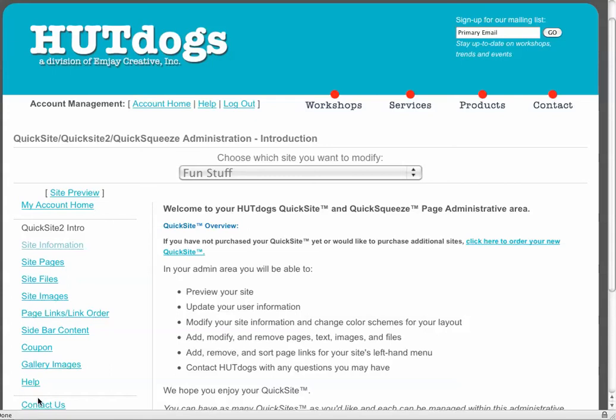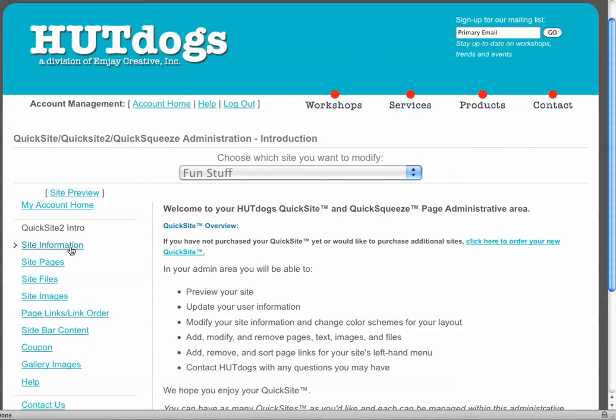Hi, this is David. This is the QuickSight admin walkthrough of the tool belt here. Right now I'm going to tell you a little bit about the site information tool. This is where the global information of your QuickSight will reside.